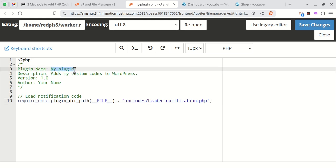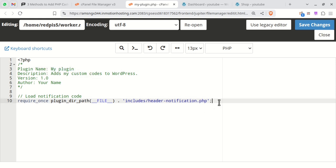You can change the plugin name as desired. As you can see, we have included a PHP file here. Let's create this file.